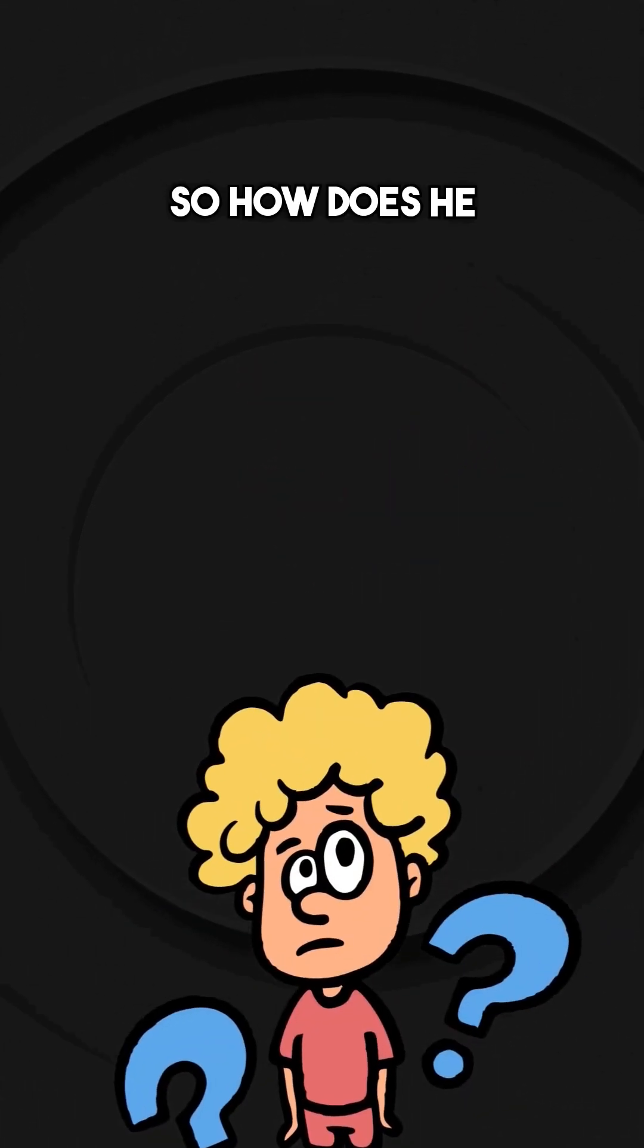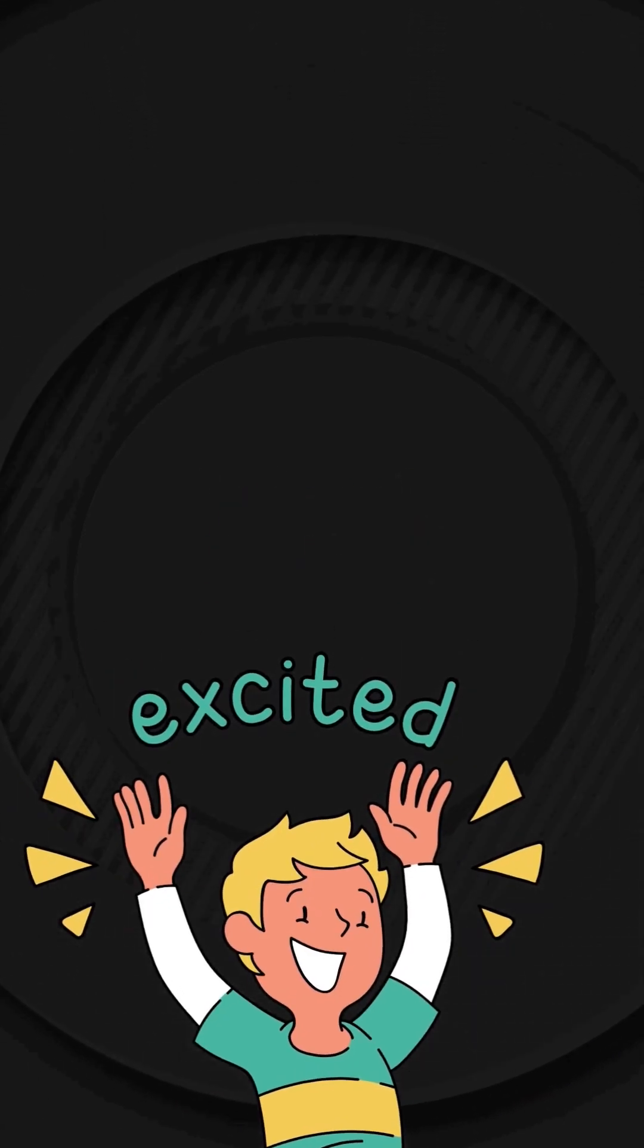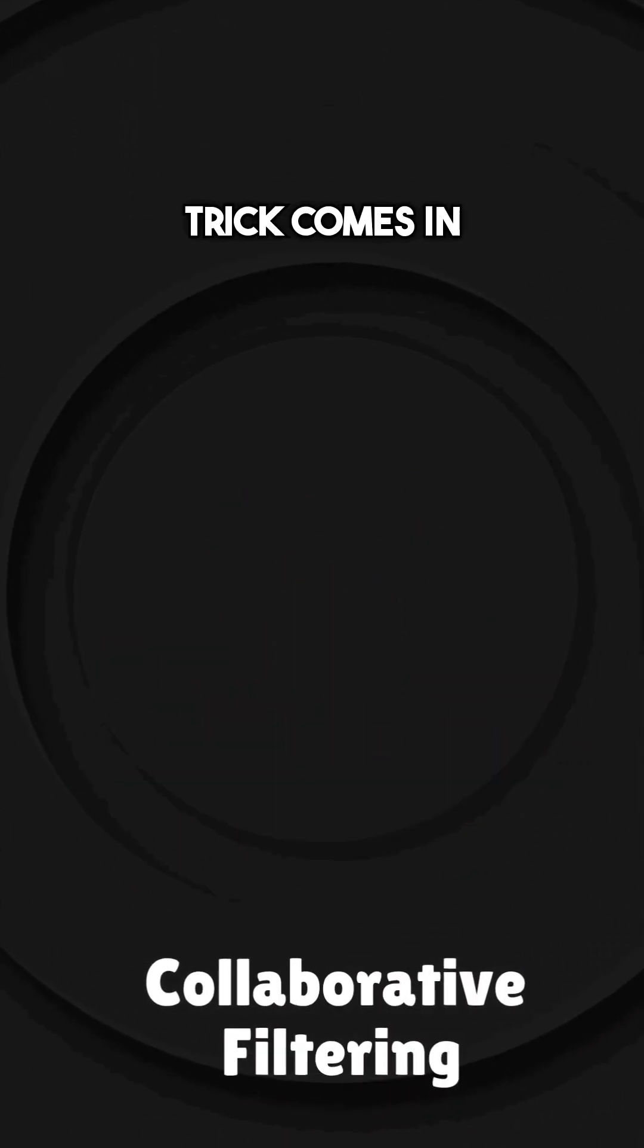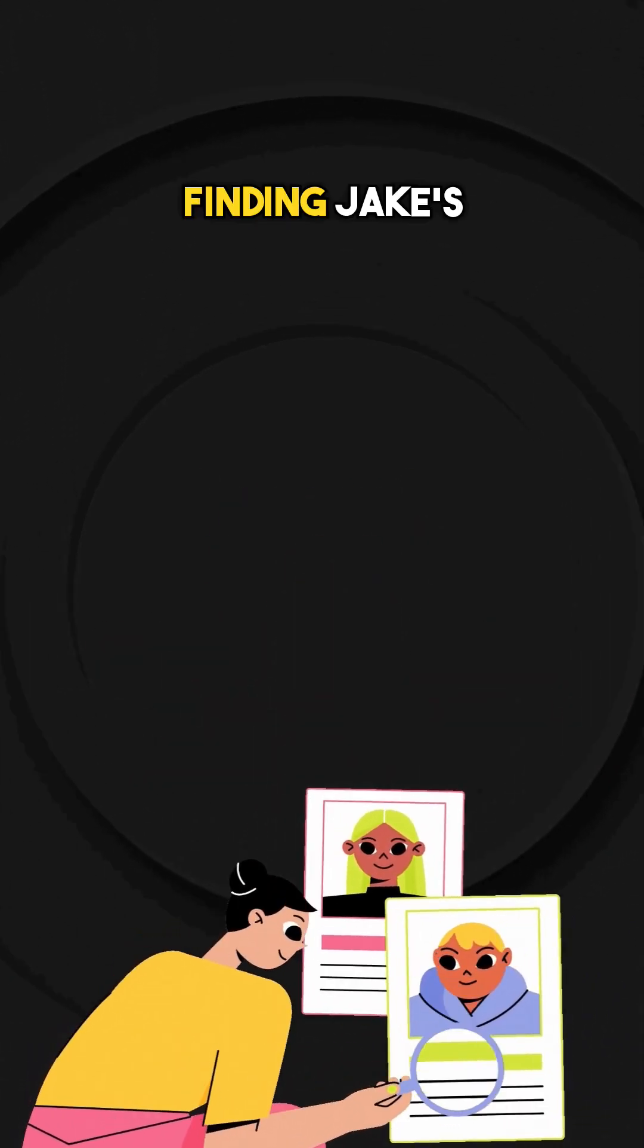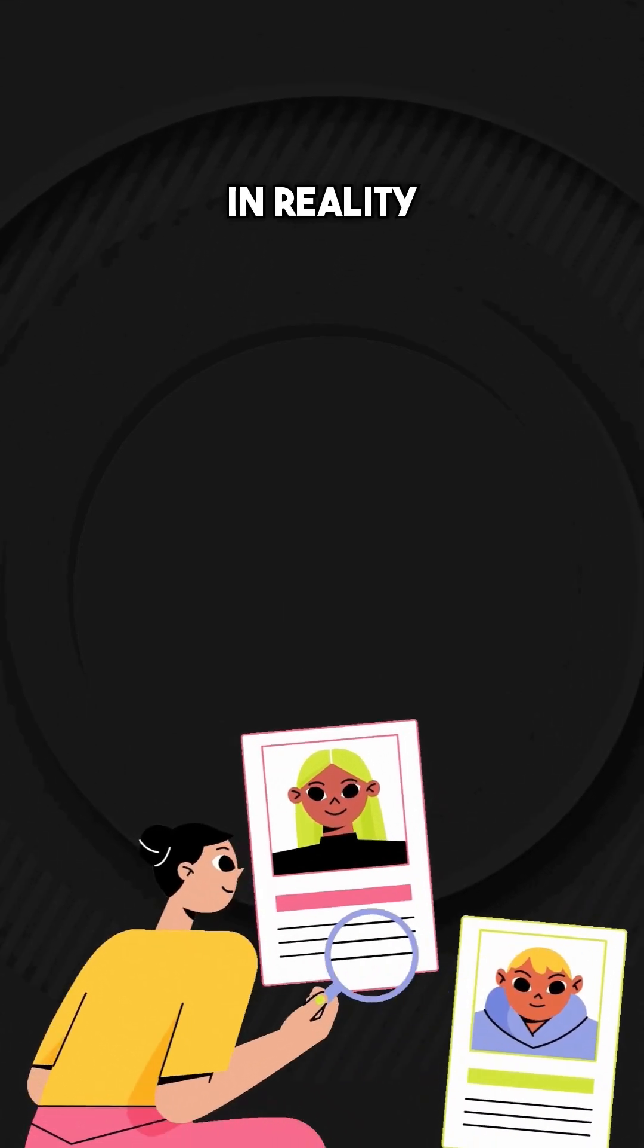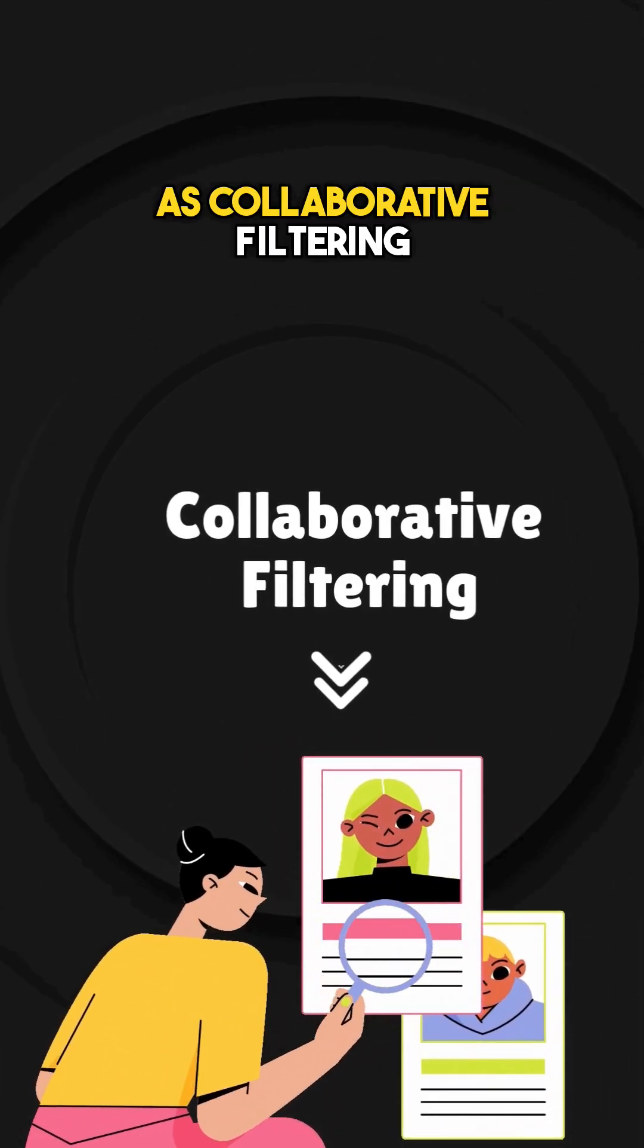So how does he discover some things completely new and unexpected? This is where the most powerful trick comes in, finding Jake's taste twin. In reality, this is called collaborative filtering.